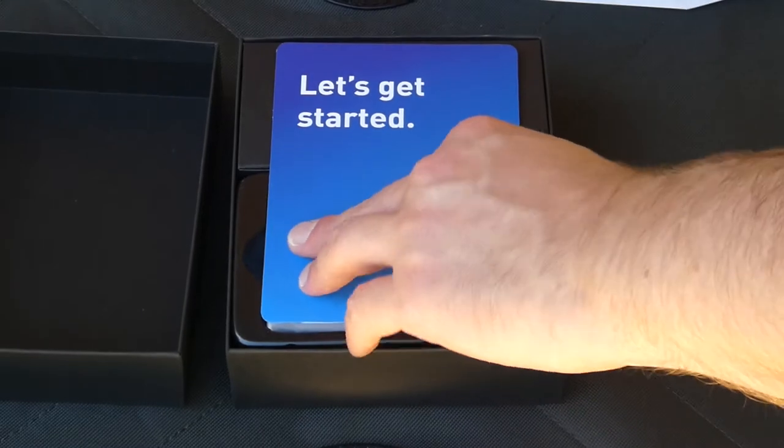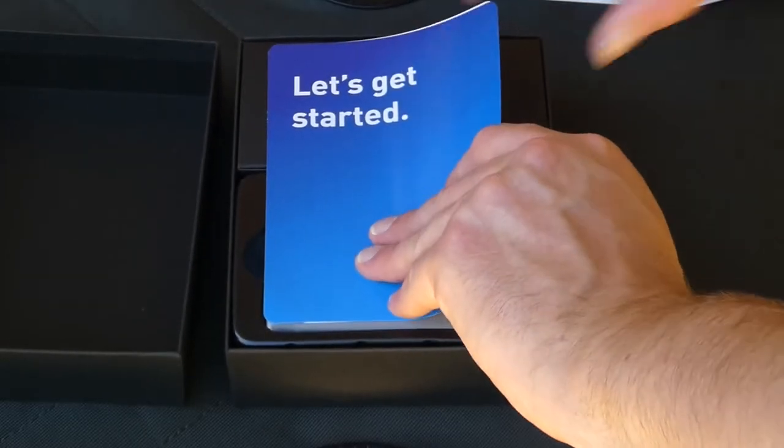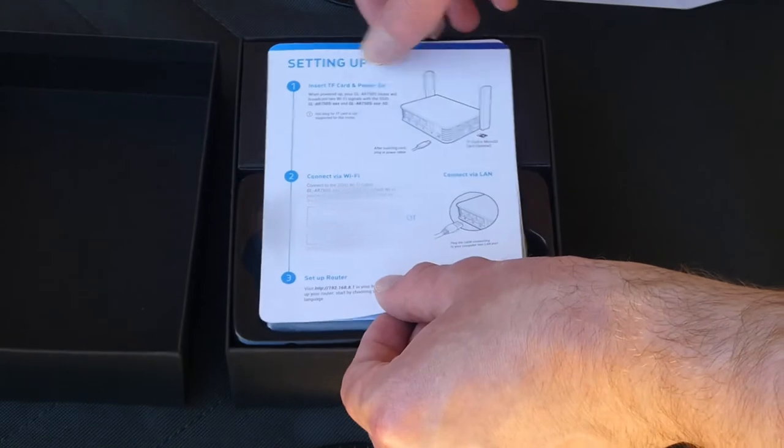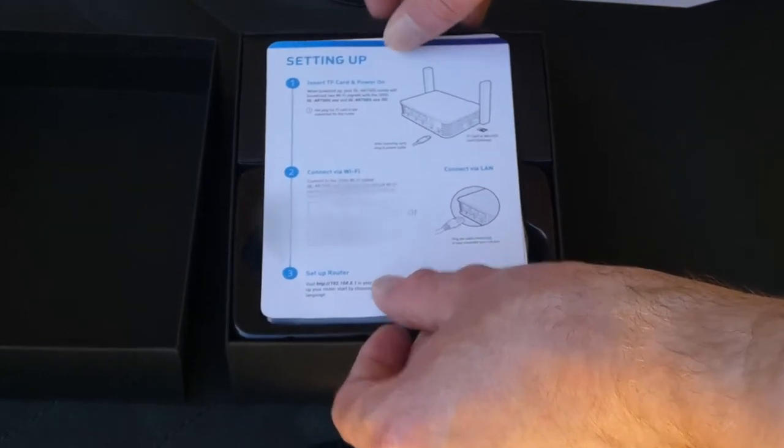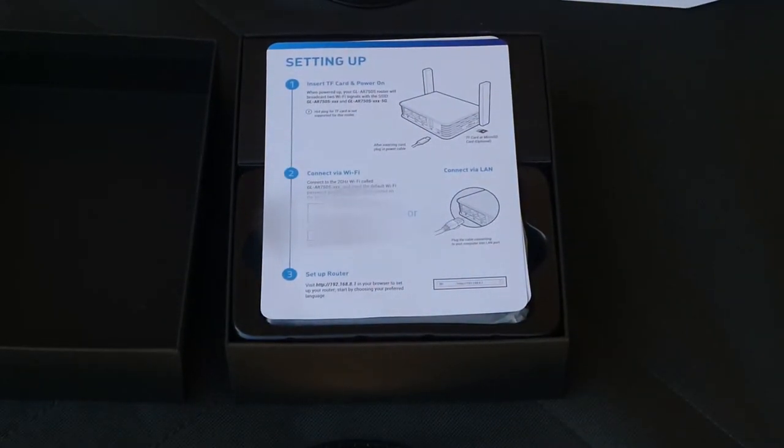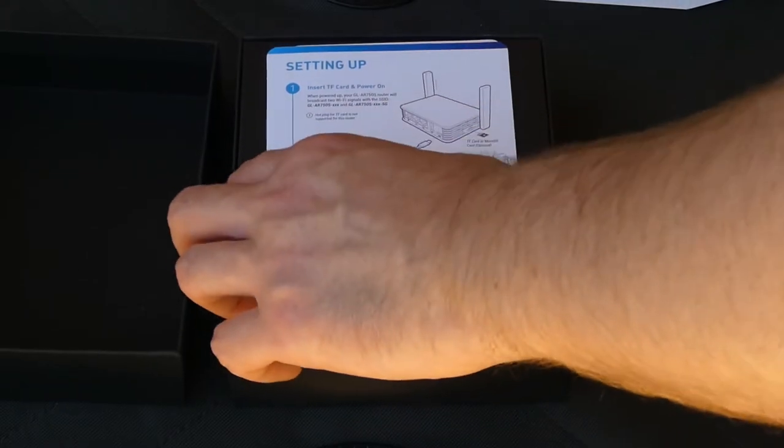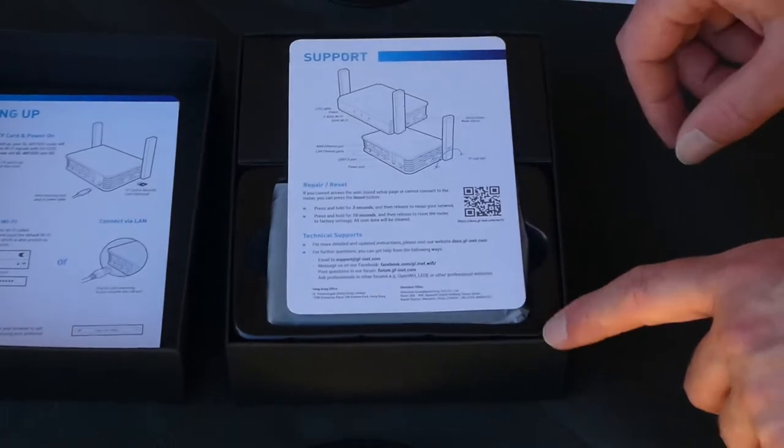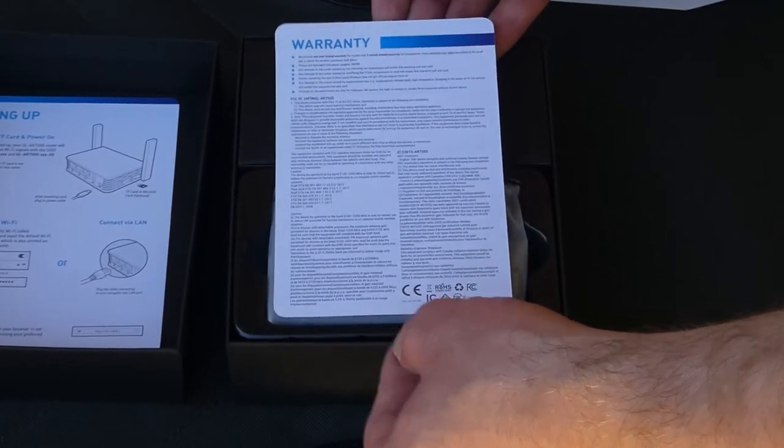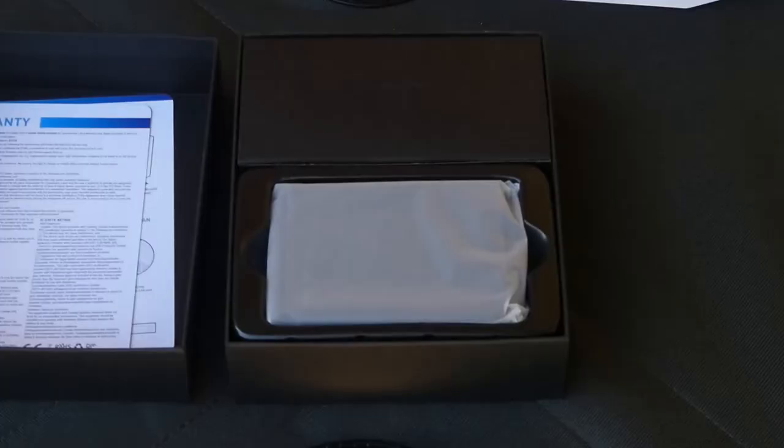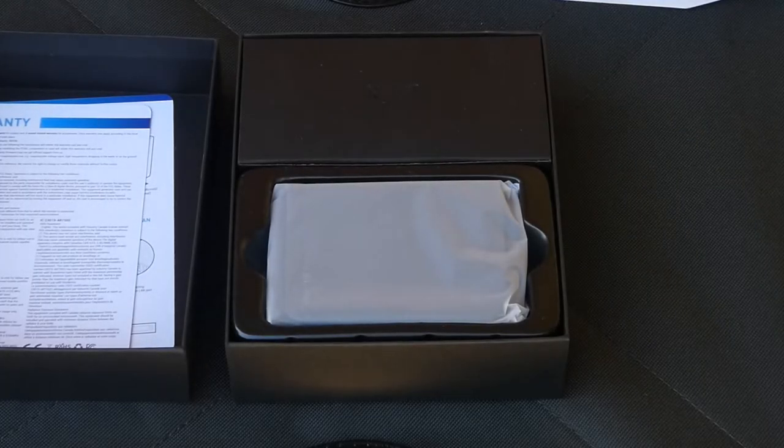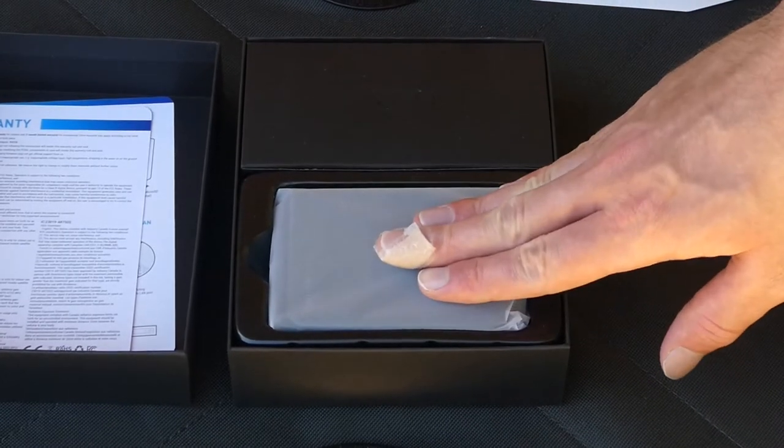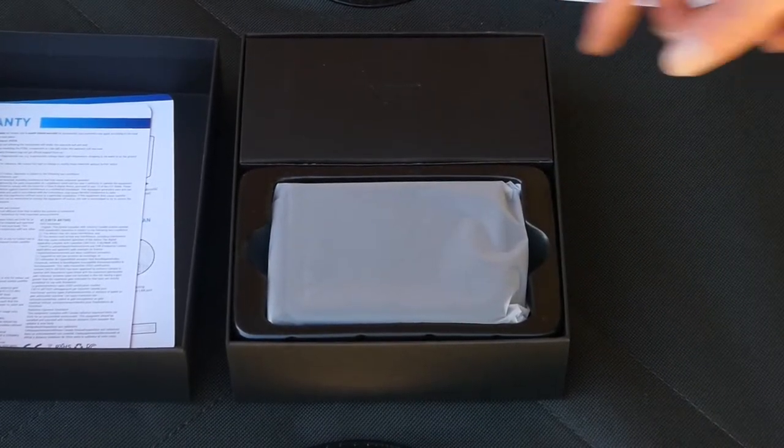On the back of this first card is the quick start guide. Everything you need to know to set up the device. Below that is the support card, and on the back of that, the warranty. Now we're presented with a top section and a lower section. So we'll start with the top section.